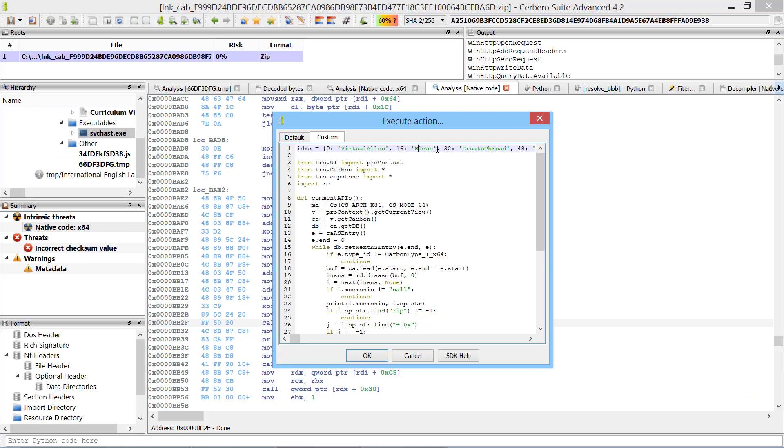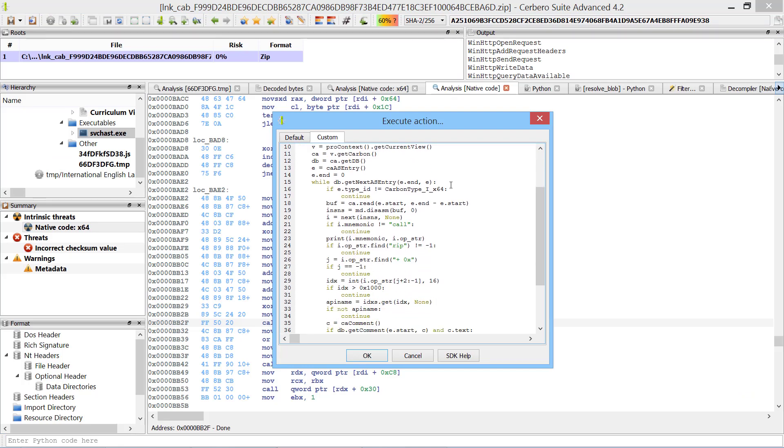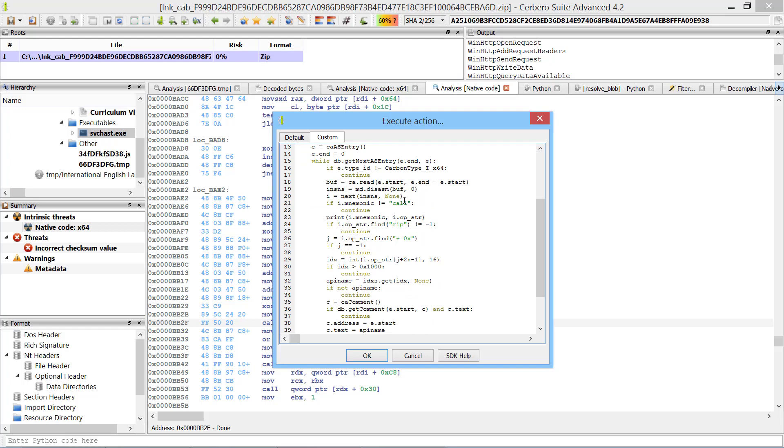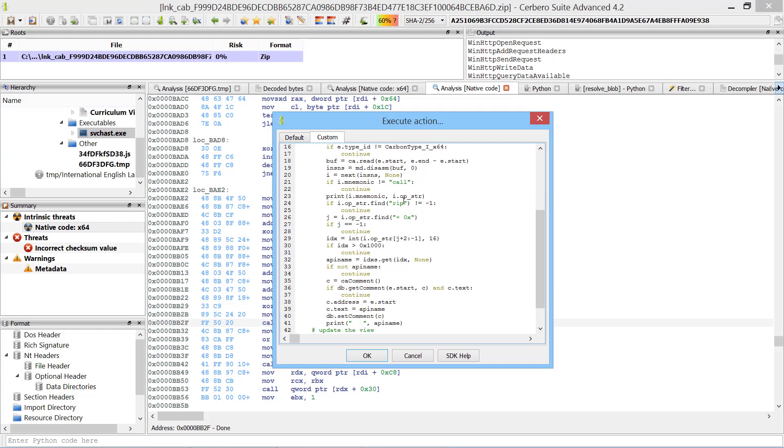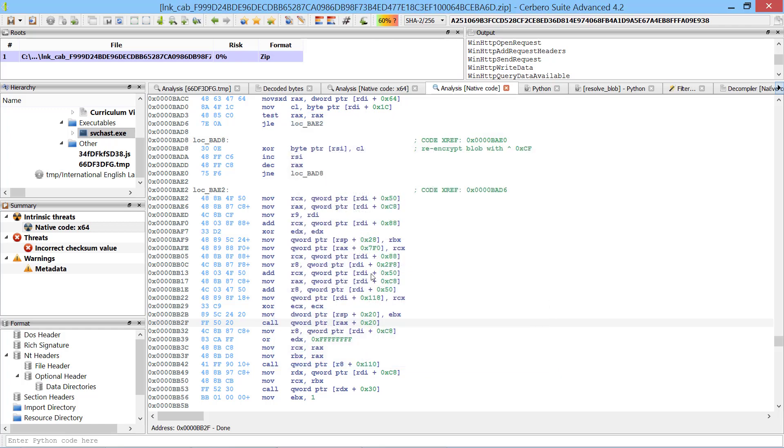The small script does nothing else than to enumerate all of the register-based call instructions in the disassembly. It skips instruction pointer based calls, checks the range of the displacement as it has to fit in the allocated 4KB, checks if the instruction already has a comment and if not adds a comment with the matching API name. Once the script is run it will output all of the commented calls.